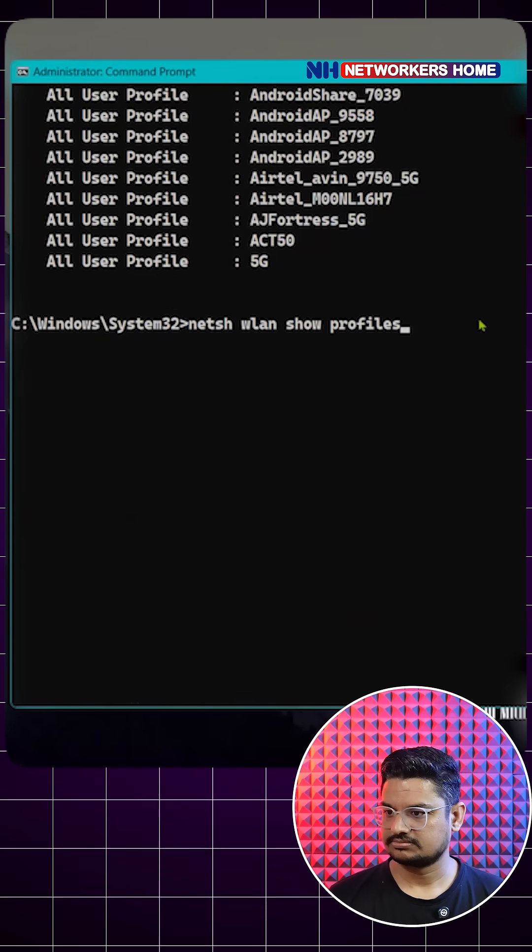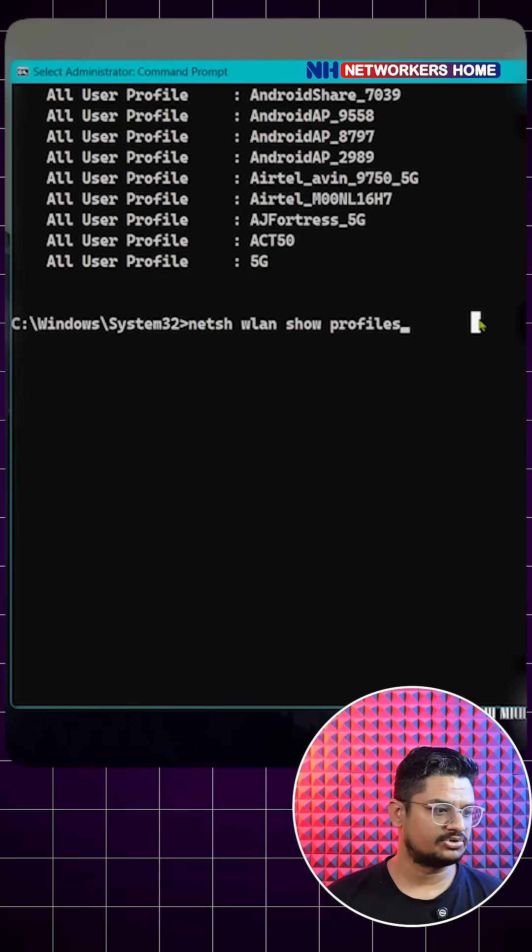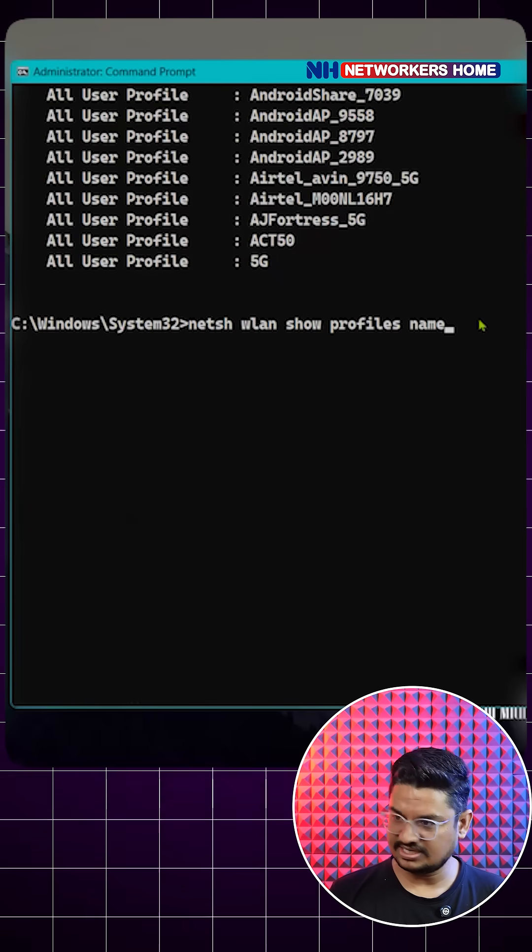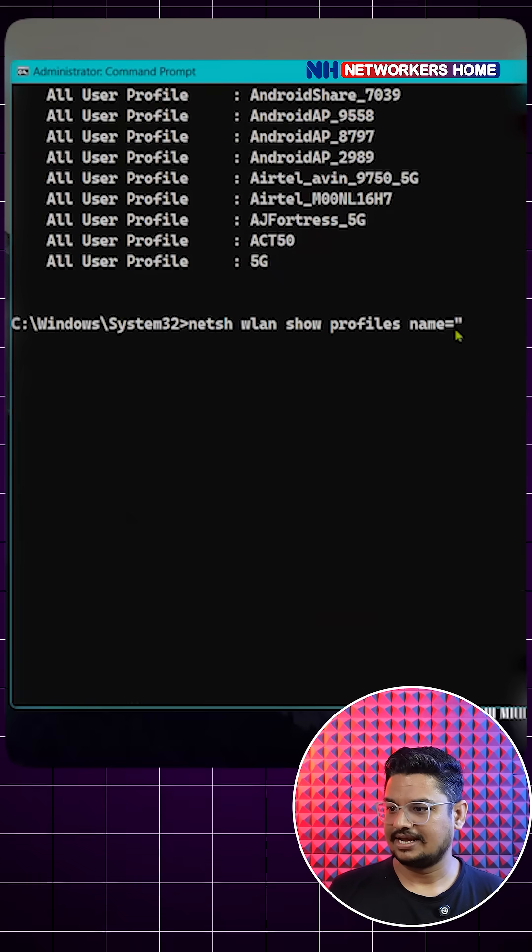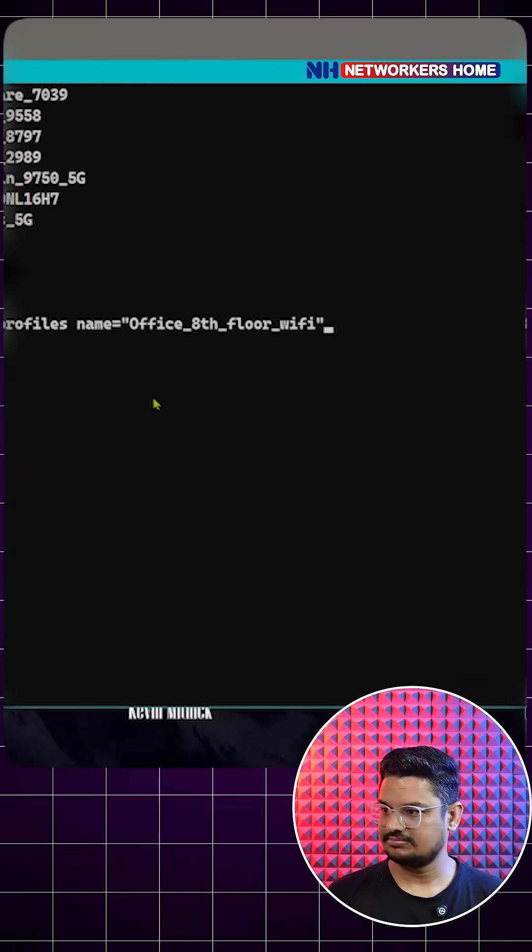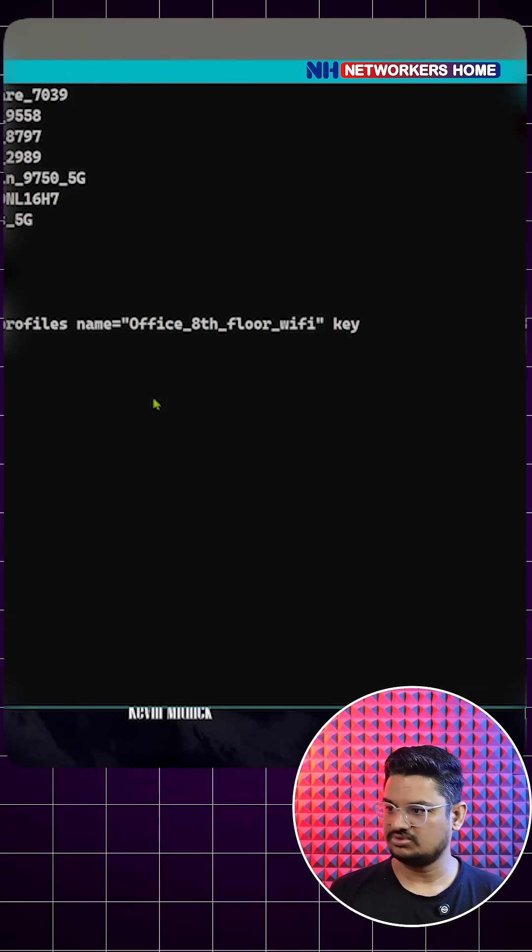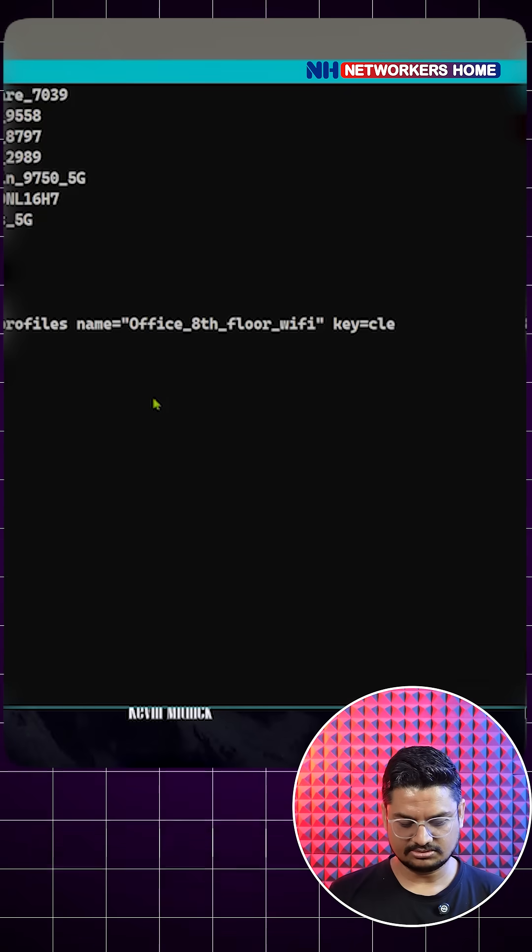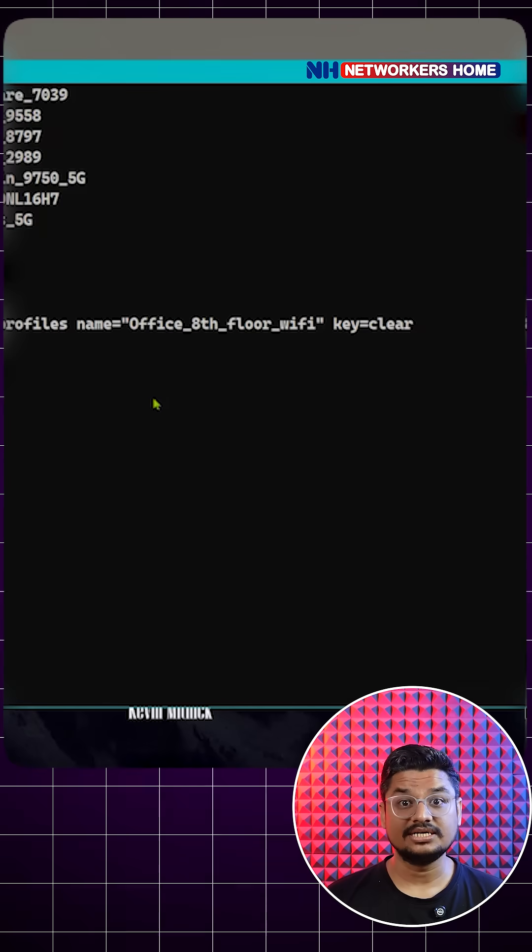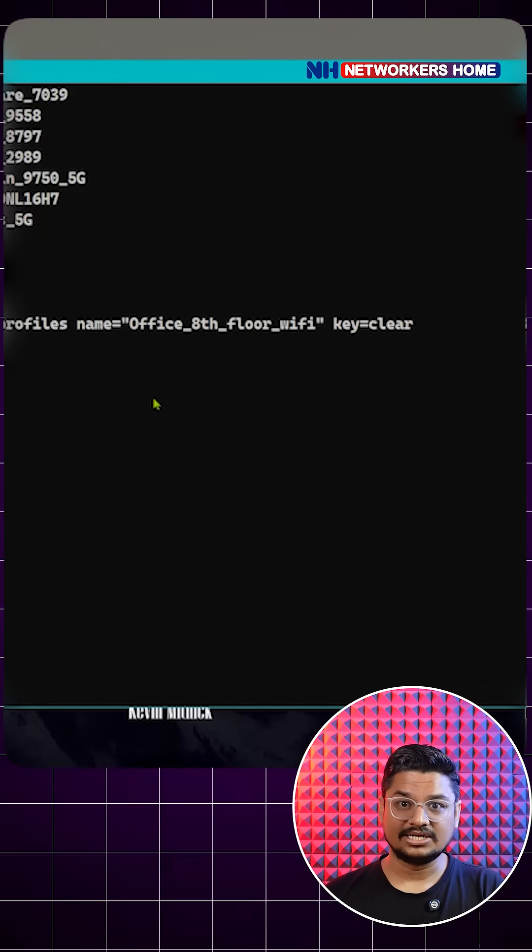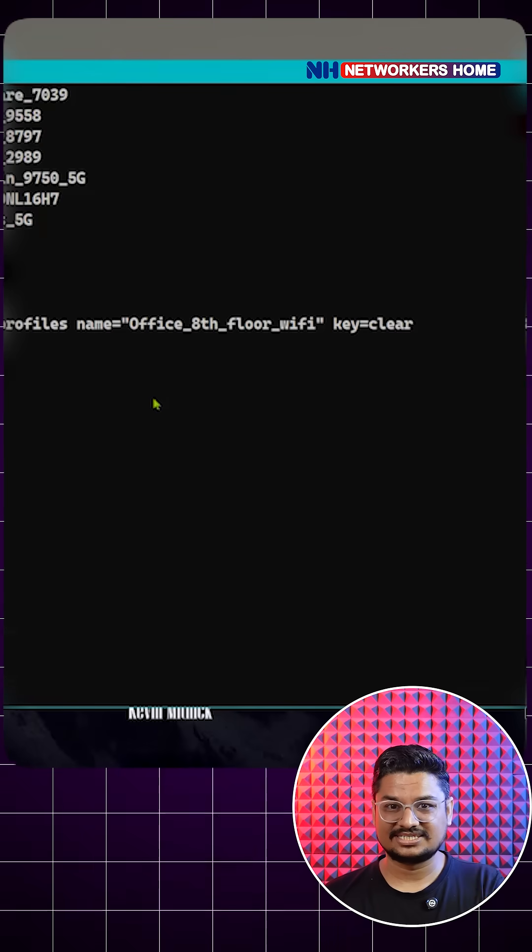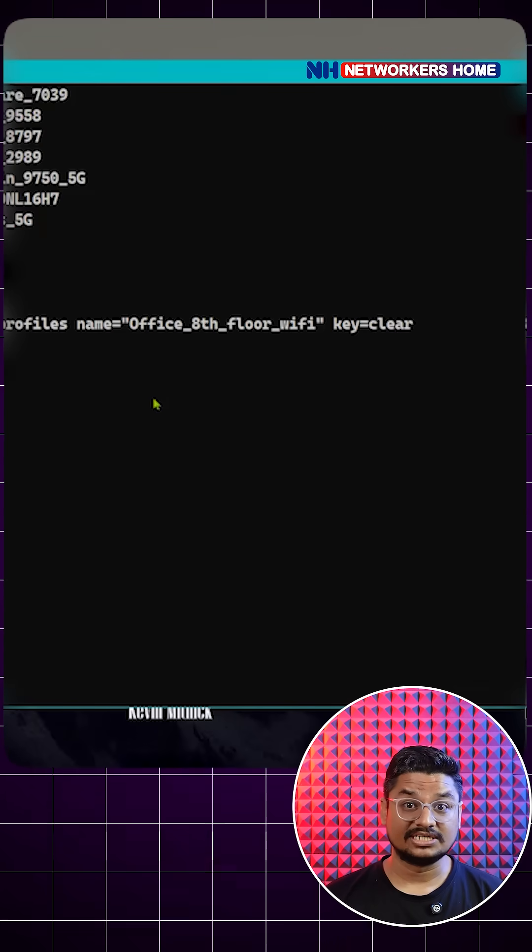The same thing - after the profiles, you can just type name equals to, and here you can type that Wi-Fi name, and just mention one more thing: key equals clear. This will show the password in clear text. So whatever your mentality or belief that dot dot dot or star star star means password is secure, no one can see - but no.